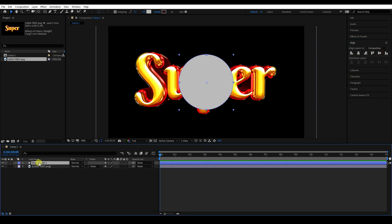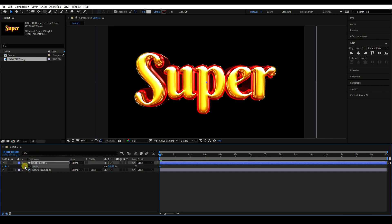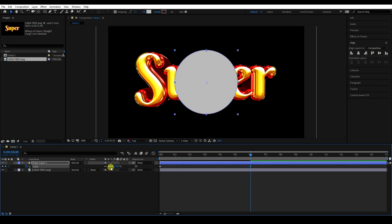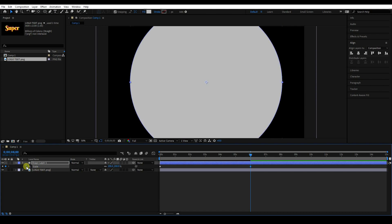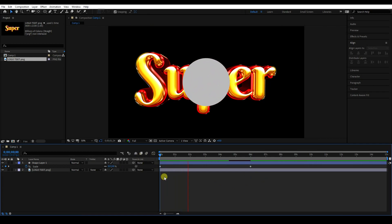Next I'll create a scale size animation. Set scale size to zero on frame zero. Then go to six seconds and increase the scale size — increase it more, like 280 — and press the animation keyframe. That's my simple animation.